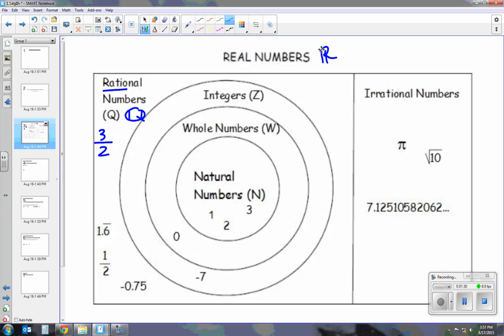The next subset is integers. Integers are positive and negative whole numbers, including 0 — like negative 12, 15, 0. The symbol for integers is a Z with those thick two lines in the middle. The next is whole numbers. Whole numbers include 0 and all positive numbers: 1, 2, 3, 4, 5, 6, 7. Whole numbers is written as a W with the double lines on it.